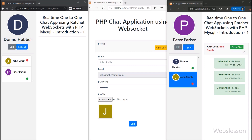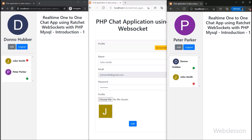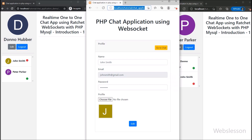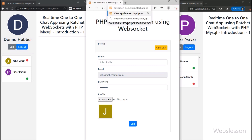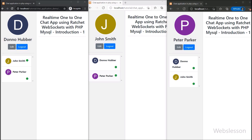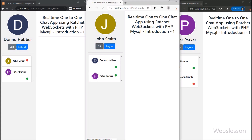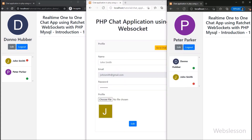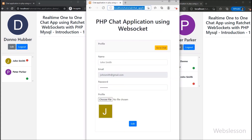In the John Smith account we go back to the private chat page, and after loading the private chat page, in both other user accounts we can see that John Smith's status is now displayed as online with a green color circle. This way we can display real-time user online and offline status using the Ratchet PHP WebSocket library.